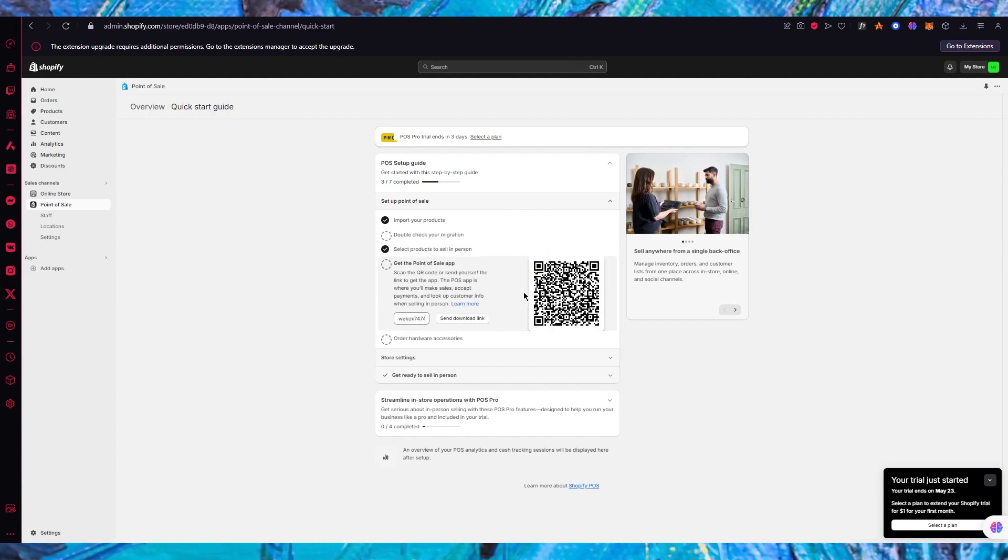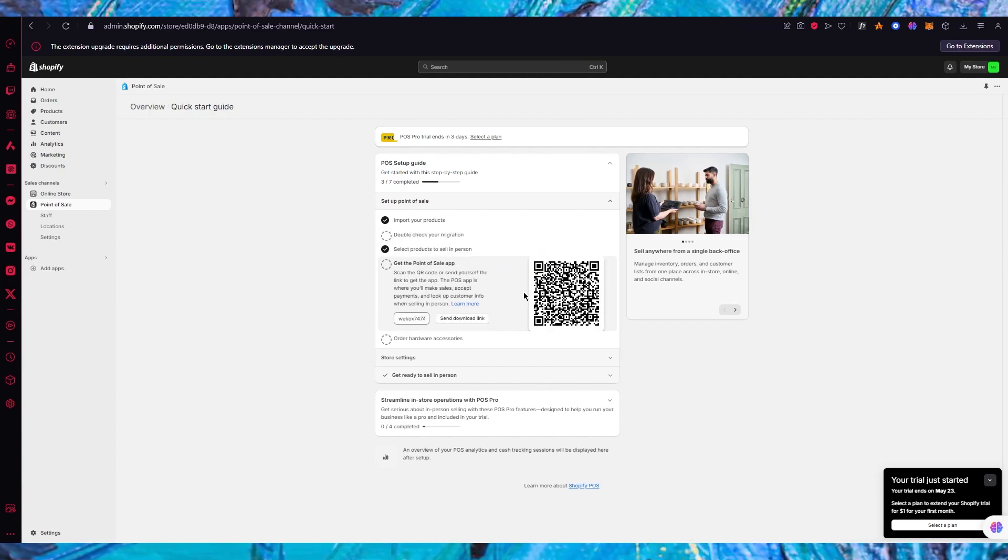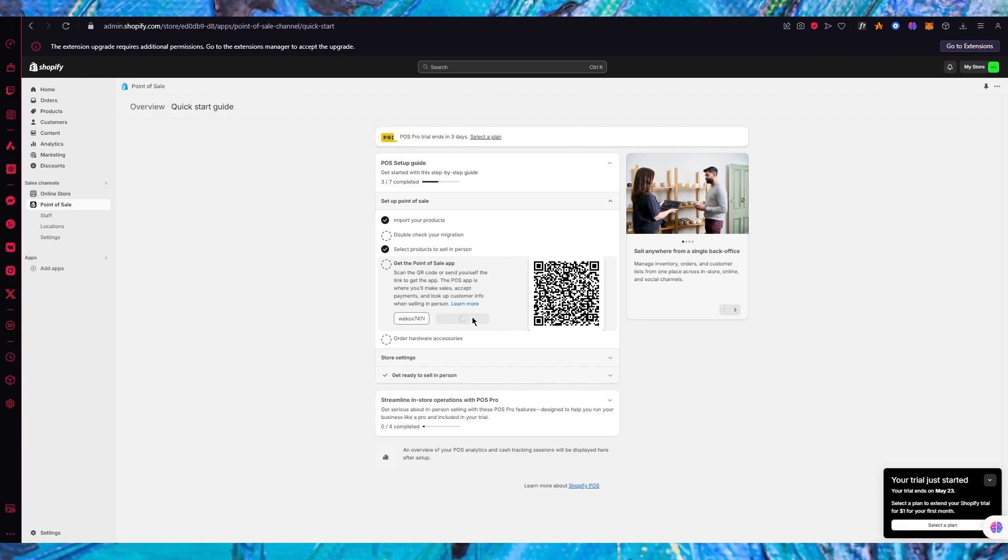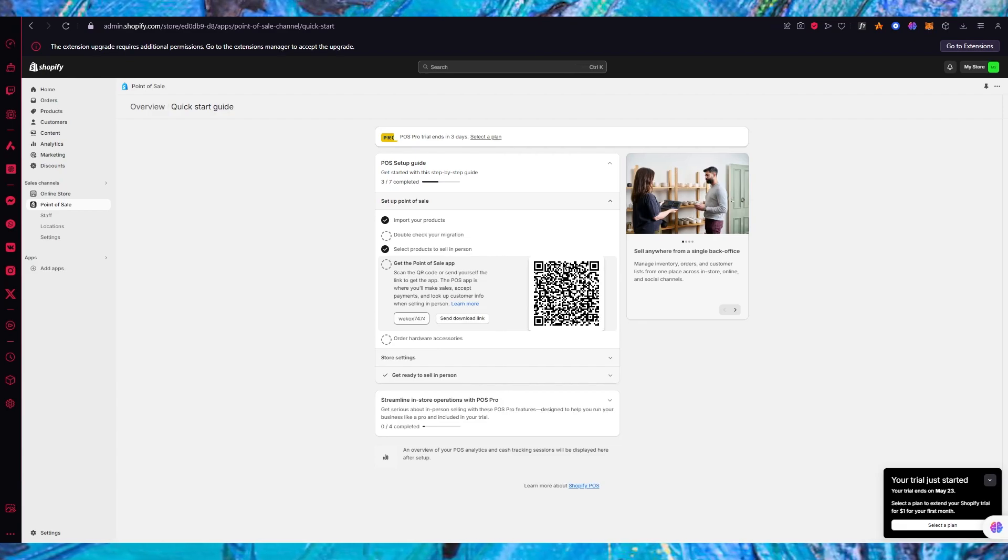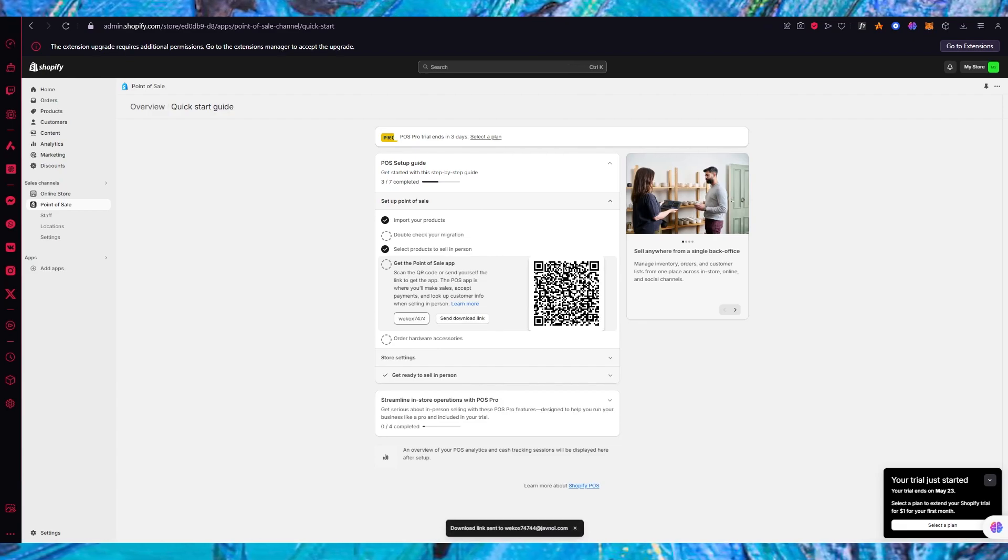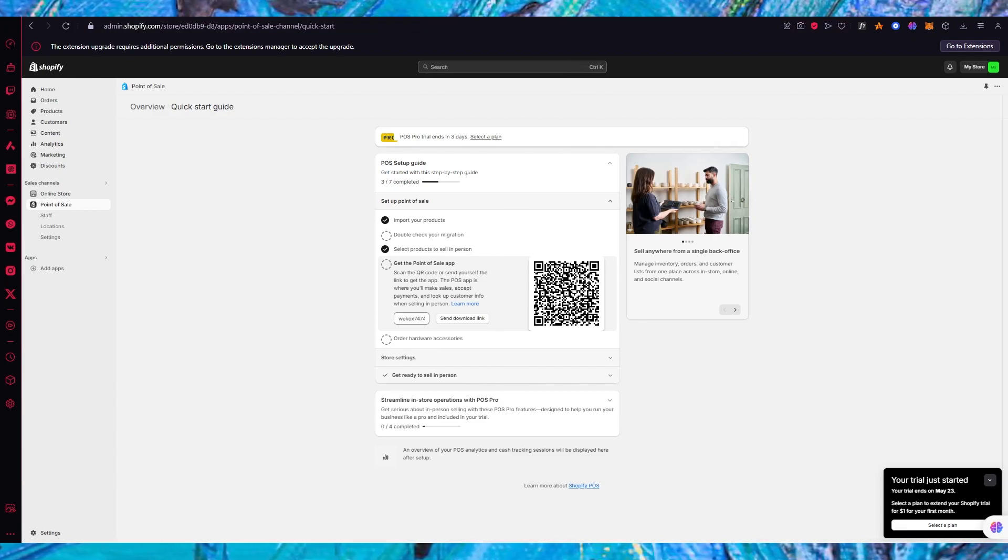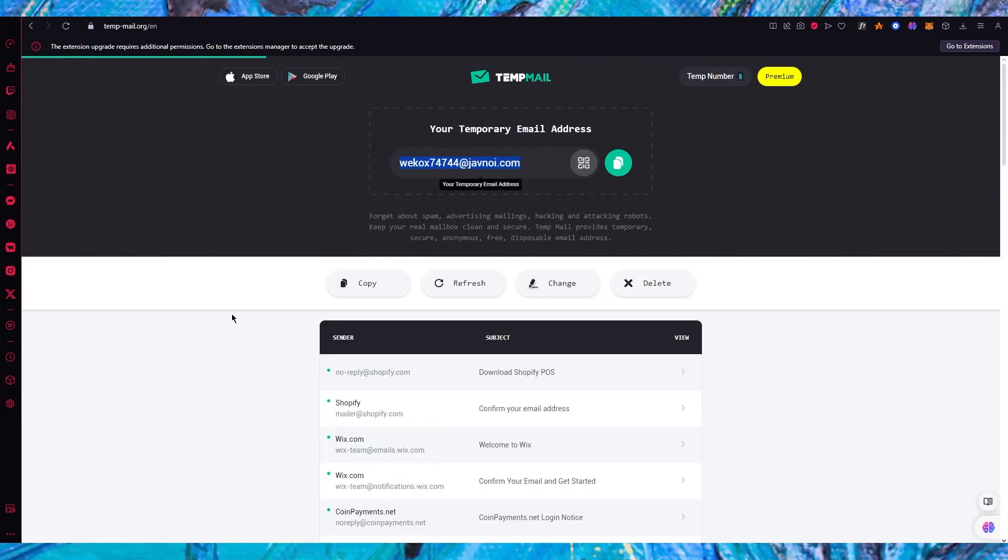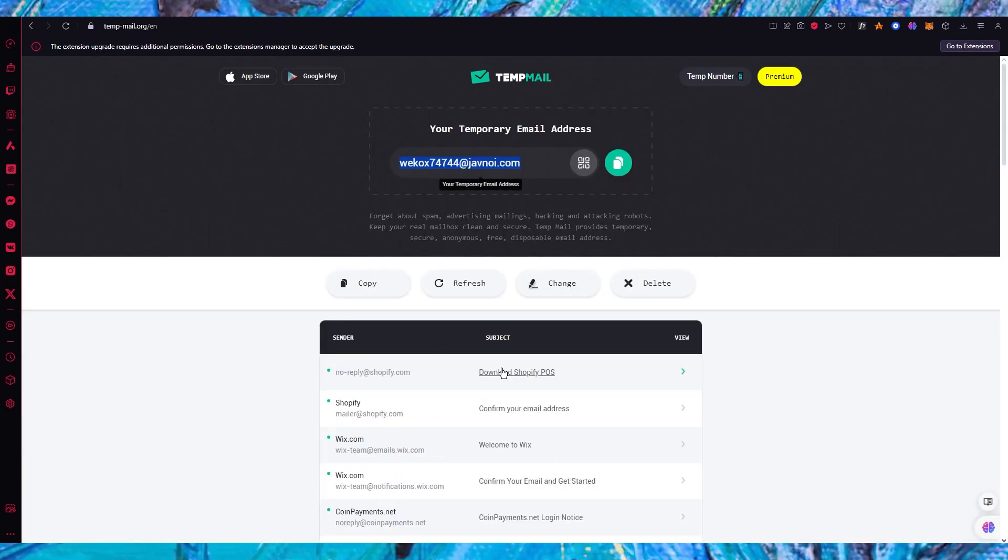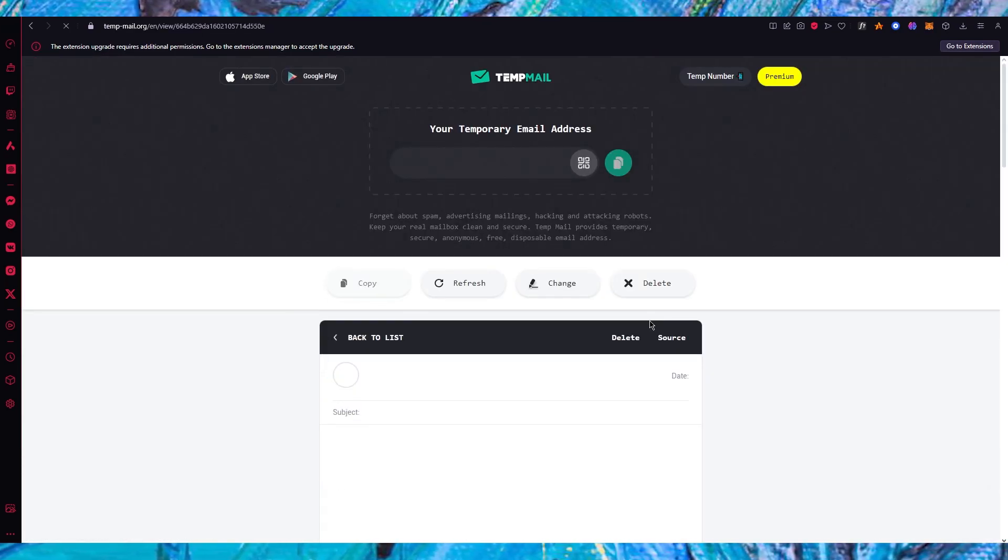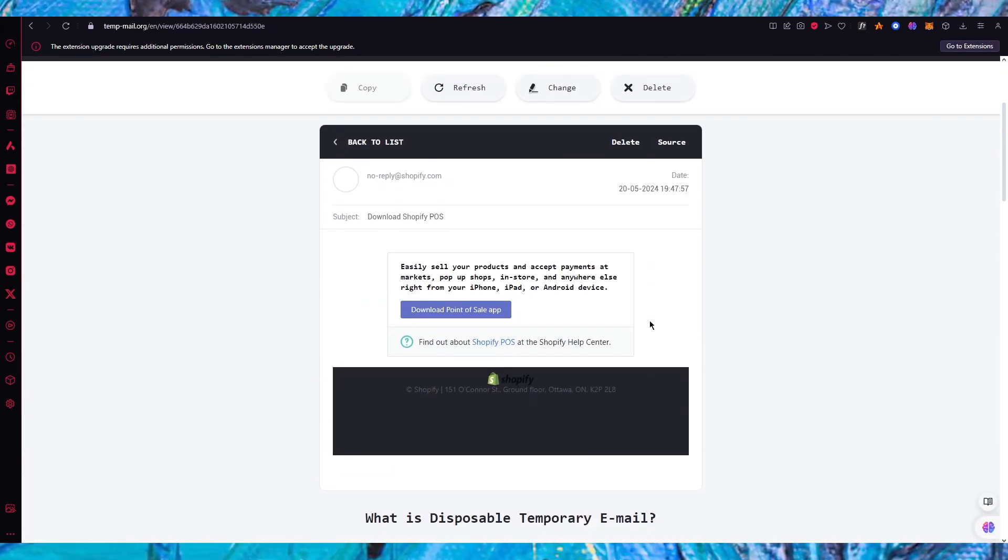Once you've correctly imported all of your data you're going to get the point of sale app. The point of sale app is basically going to be a QR code download link. I'm going to click on send download link - it sends a download link to your email where it says download Shopify POS.